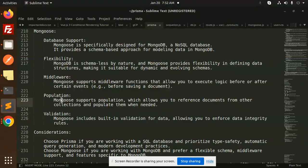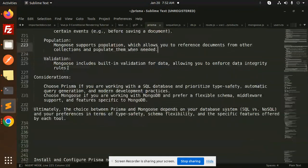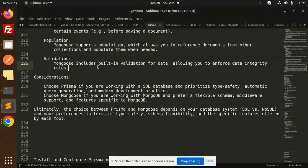Middleware: Mongoose supports middleware functions that allow you to execute logic before and after certain events. Population: Mongoose supports population, which allows you to reference documents from other collections and populate them when needed. Validation: By default, Mongoose supports defining validations, allowing you to enforce data integrity rules.